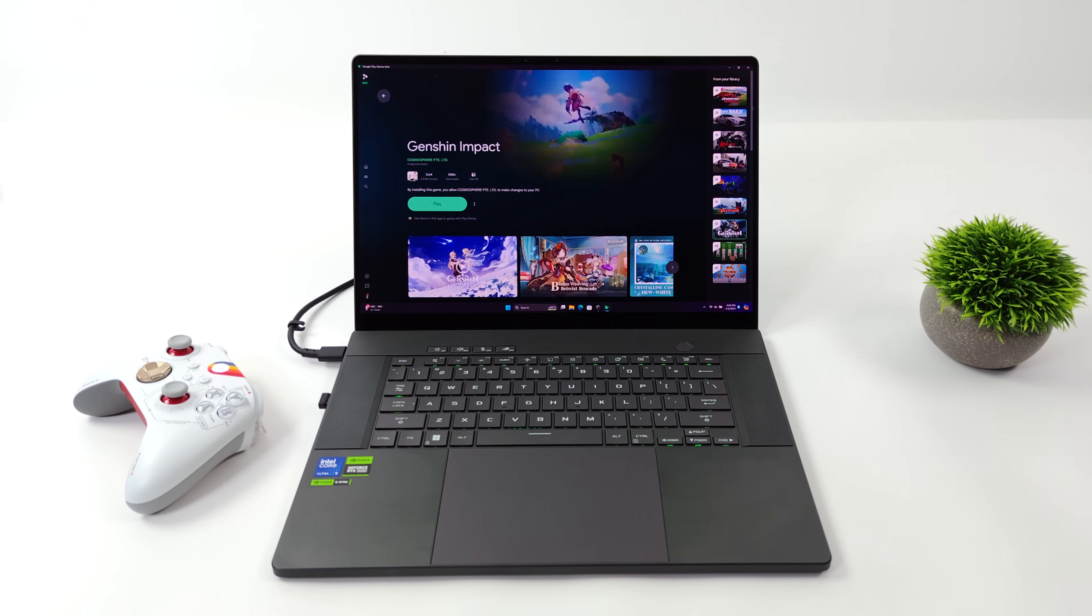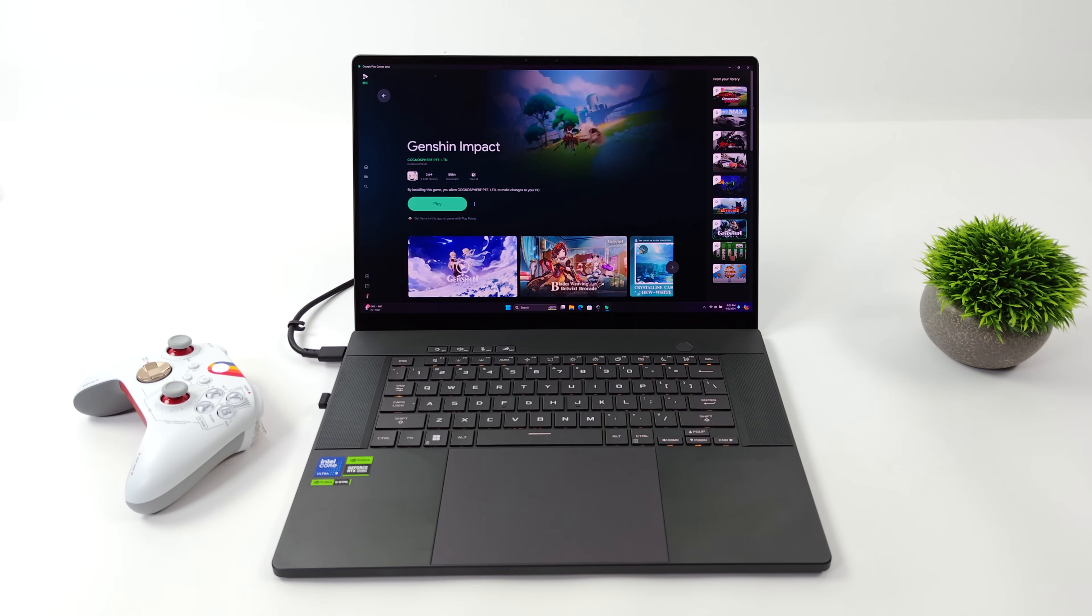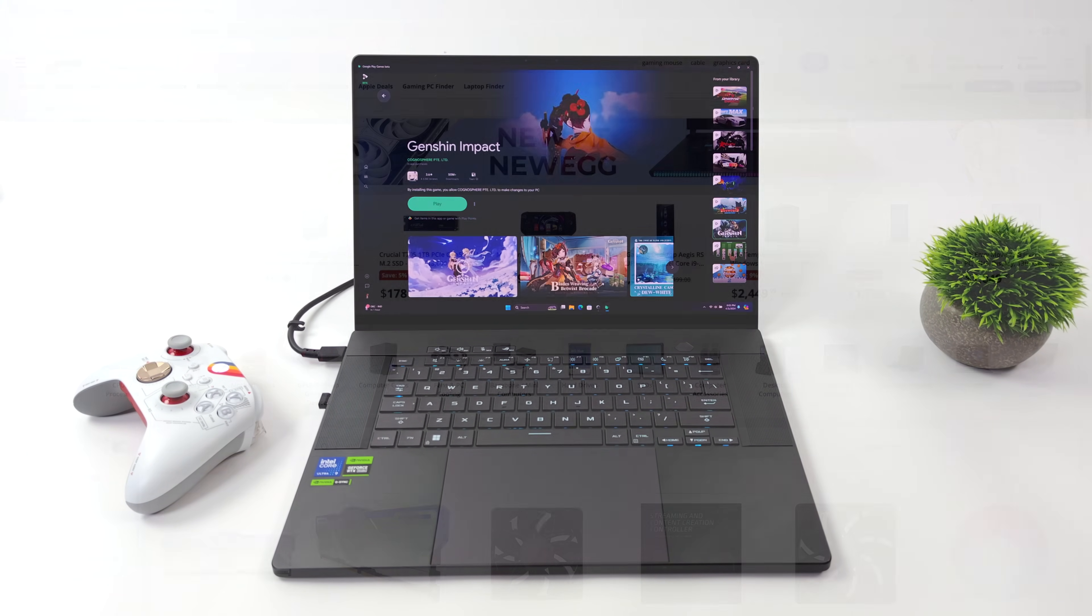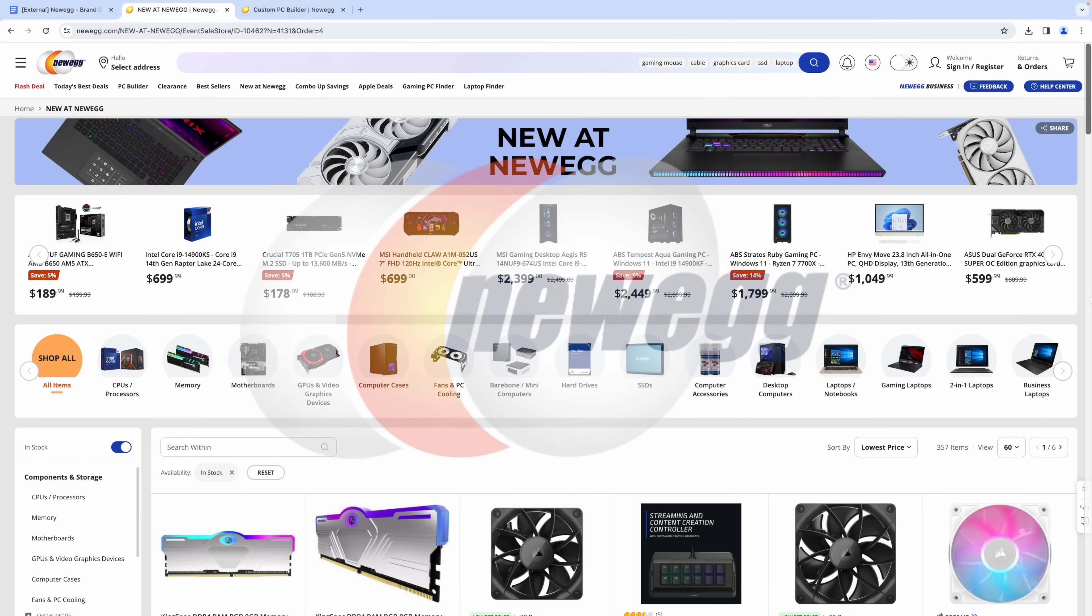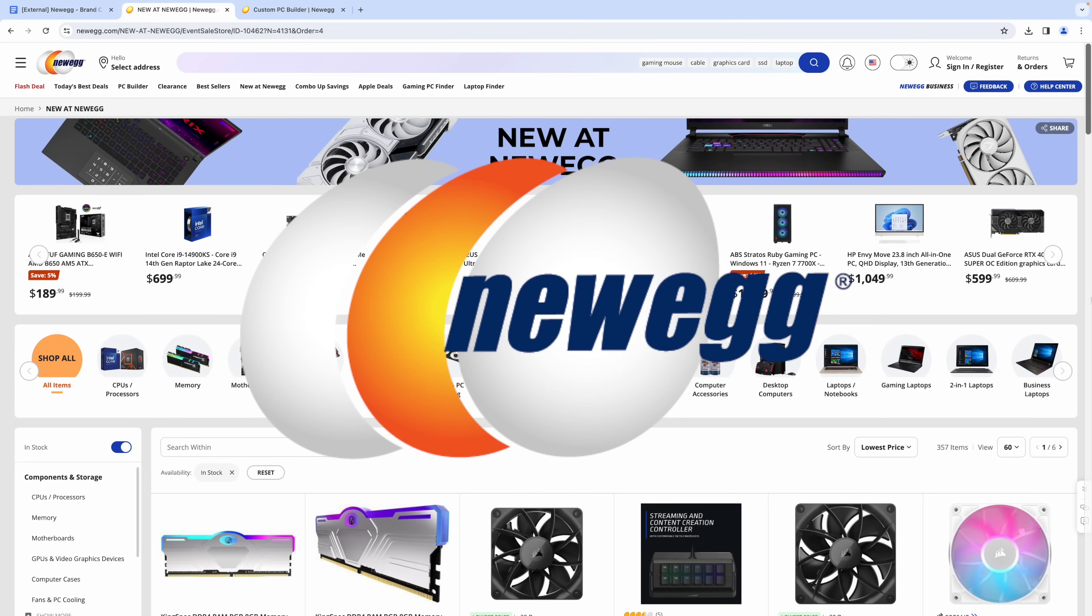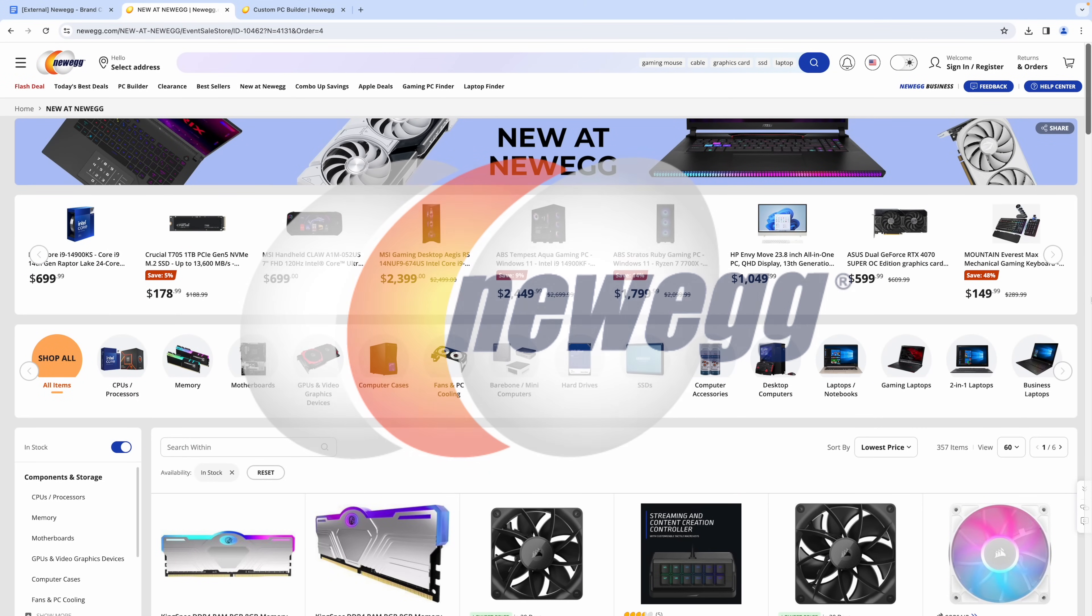Installation and setup is very easy, and we're going to go over that in this video. But before we get started, I do want to mention that this video is sponsored by Newegg.